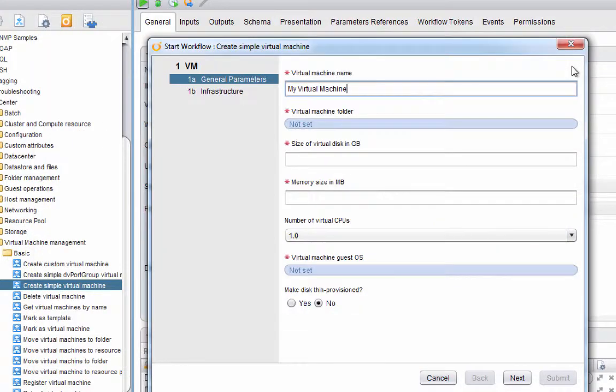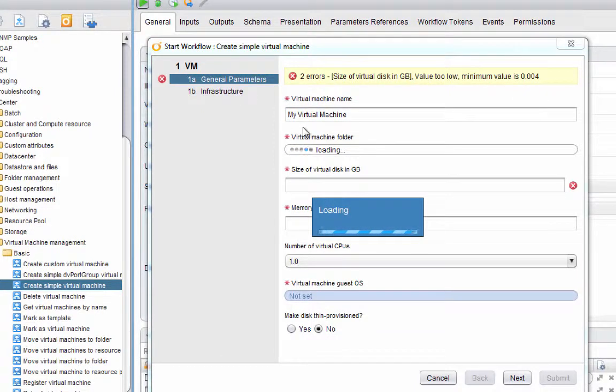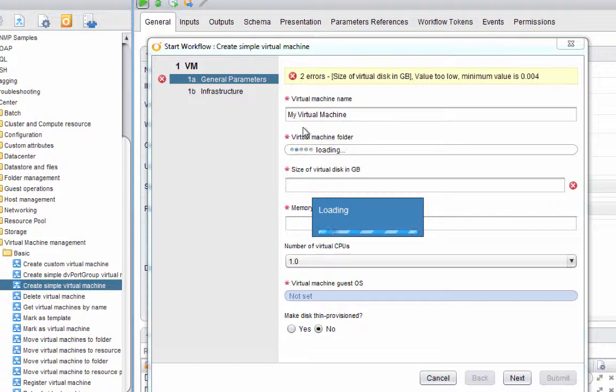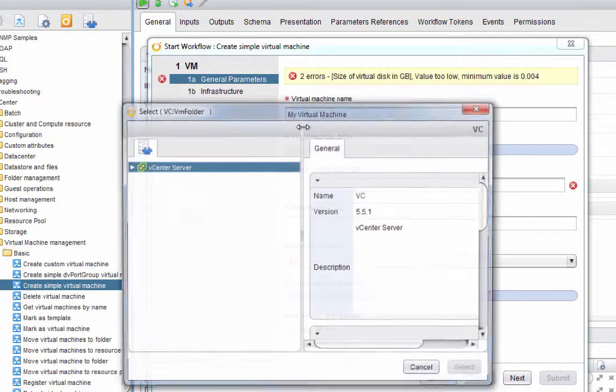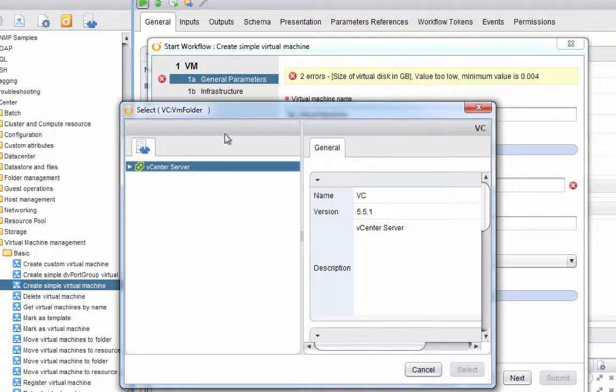Back over here in the VCO client, to set the virtual machine folder I'll click the link here which starts off labeled 'not set.' We'll click that link and a browser—don't worry about those warning messages, we'll take care of those in a moment—a tree browser window that's just about to show up here. We're going to browse through the vCenter inventory to select that virtual machine folder. This is taking a few moments the first time because the vCenter plugin in VCO is pulling in inventory information.